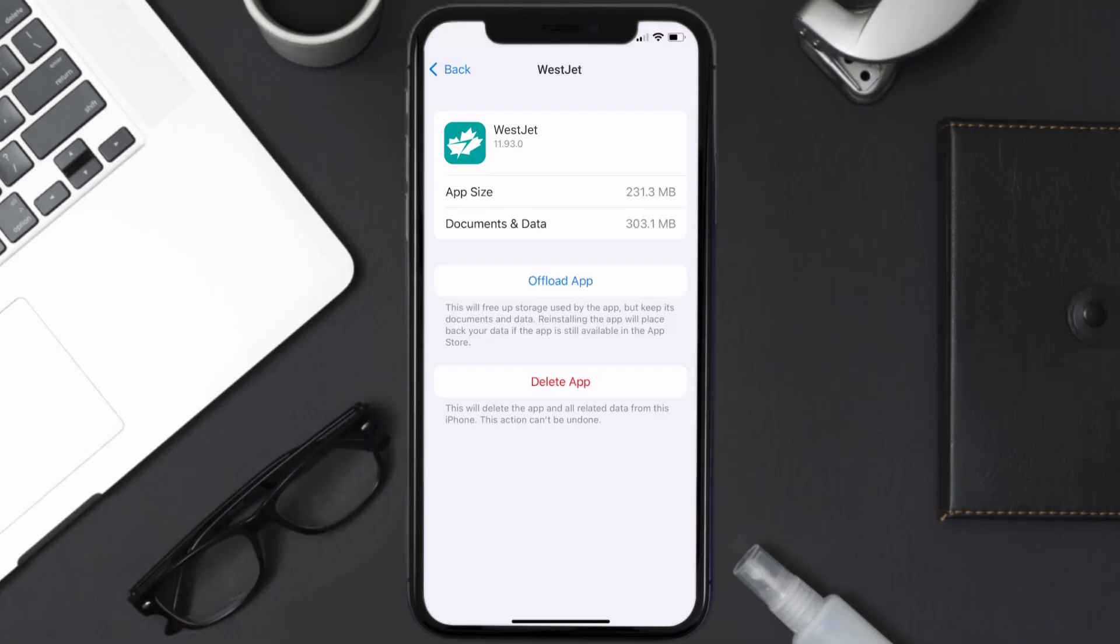But if it doesn't, then you need to completely reinstall the app. Follow the on-screen instructions to navigate all the way to the app page. Once you're on this screen, tap on Delete App to uninstall the app from your device.